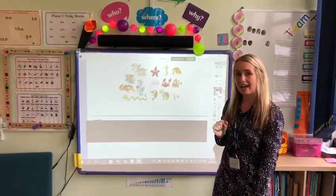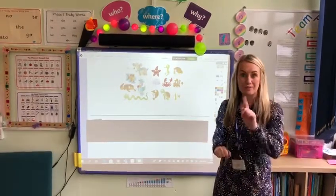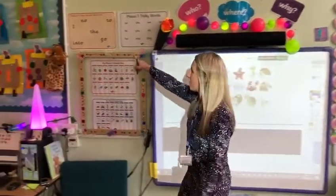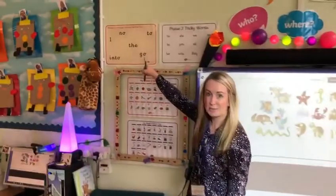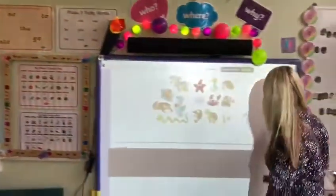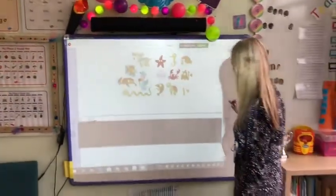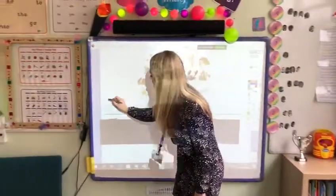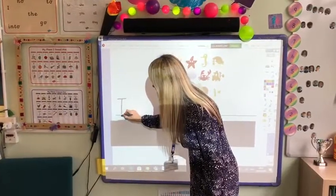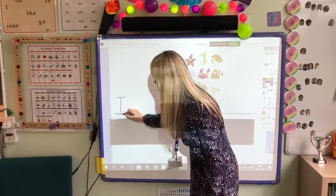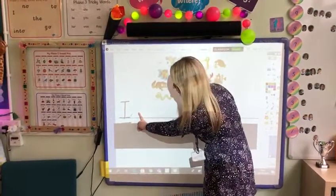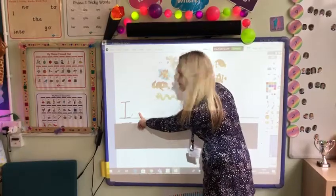The first word is 'I', which is one of our tricky words, which you can find on our tricky word map. Let's have a go. I. Finger space before the next word.